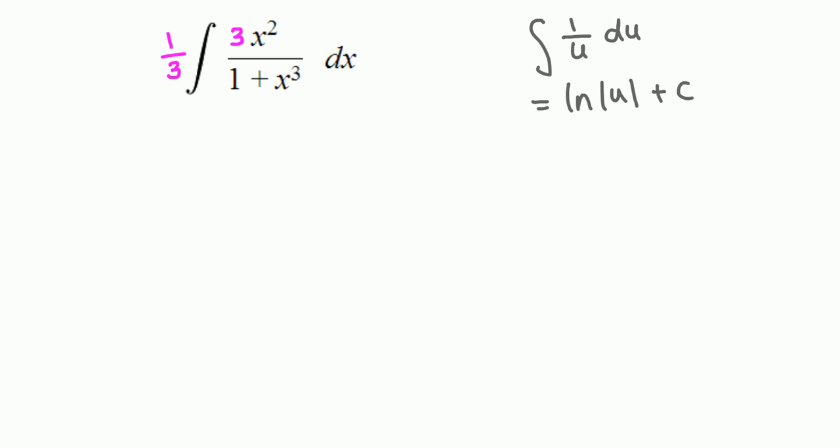We have exact same situation with this modification. So 1 over 3 stays outside, the top is the derivative of bottom, so the anti-derivative of this fraction is natural log of bottom 1 plus x cubed, and plus some constant. Done.